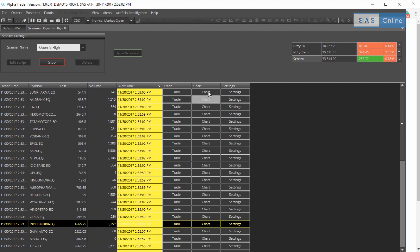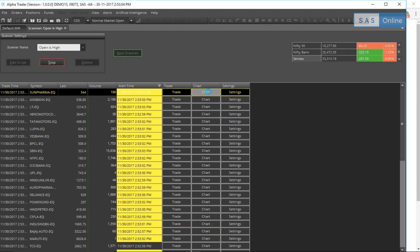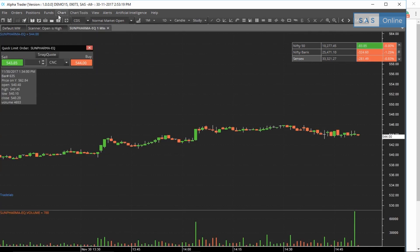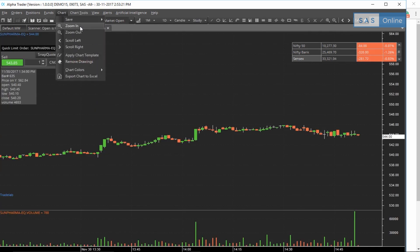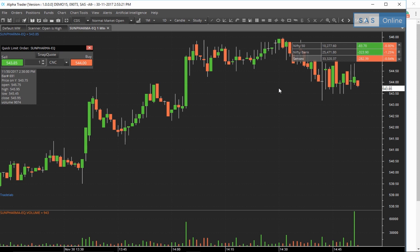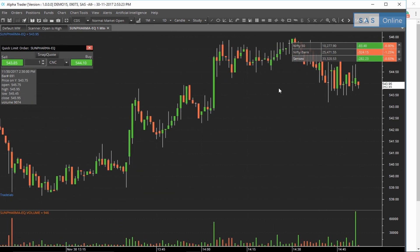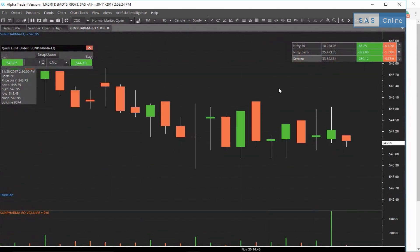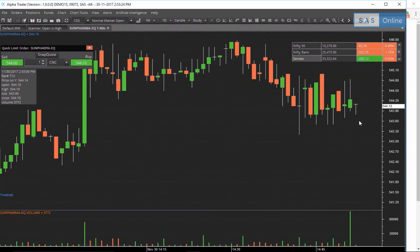The chart will open up. As you can see, the open is actually the high of the day of that bar. Actually now it's changed, but if you notice the scanner actually worked. The open was the high of that bar.